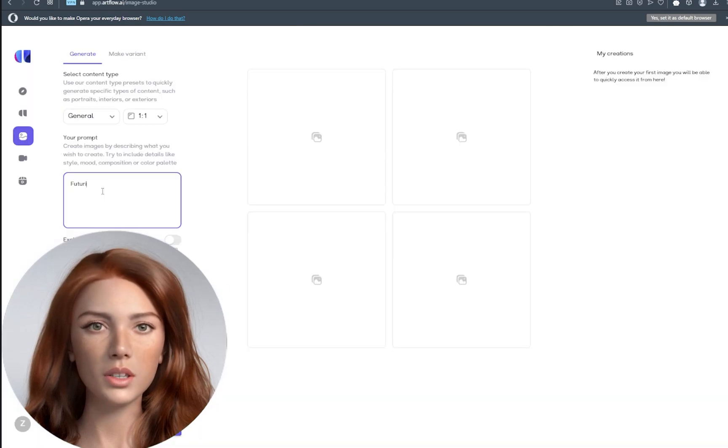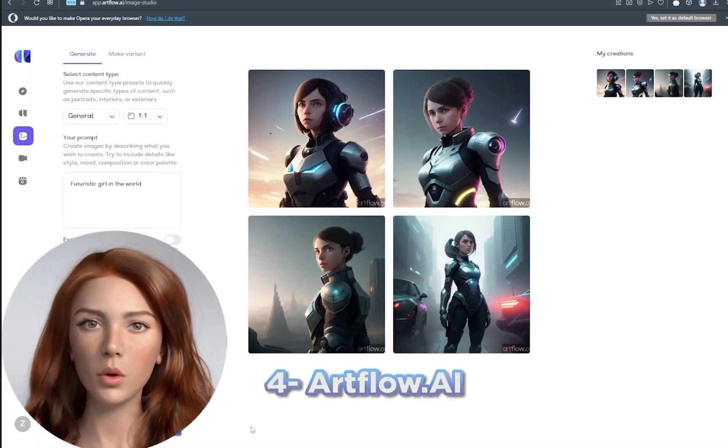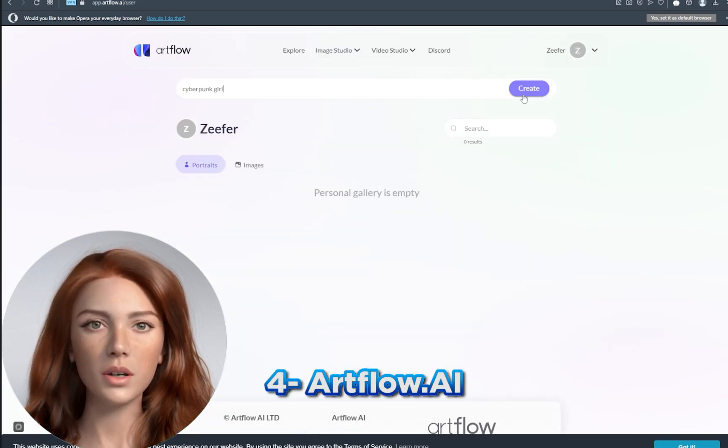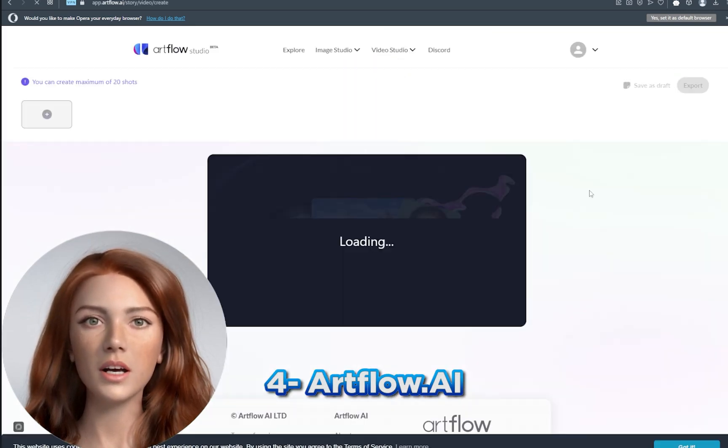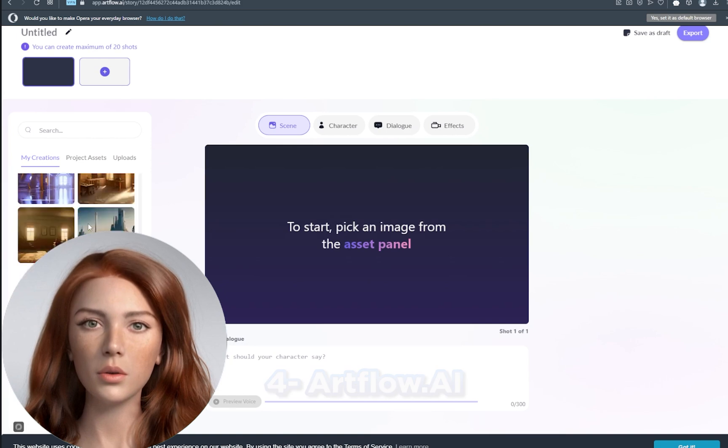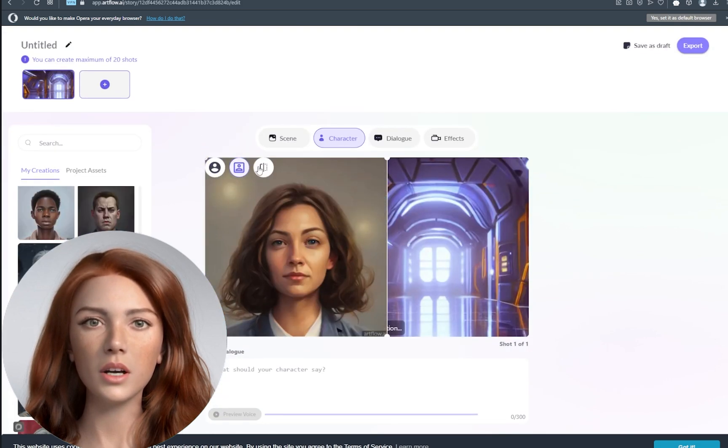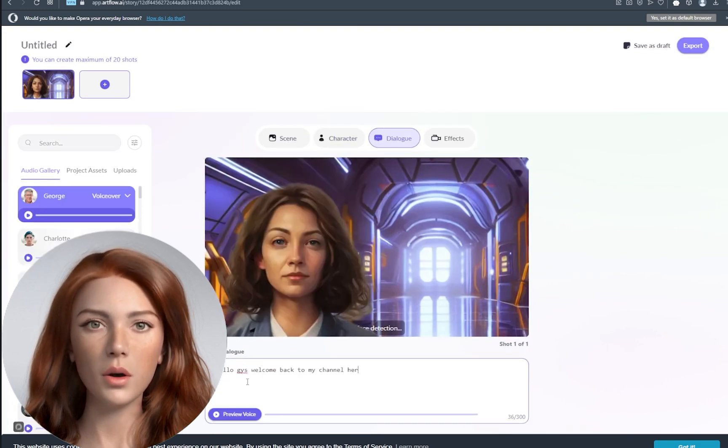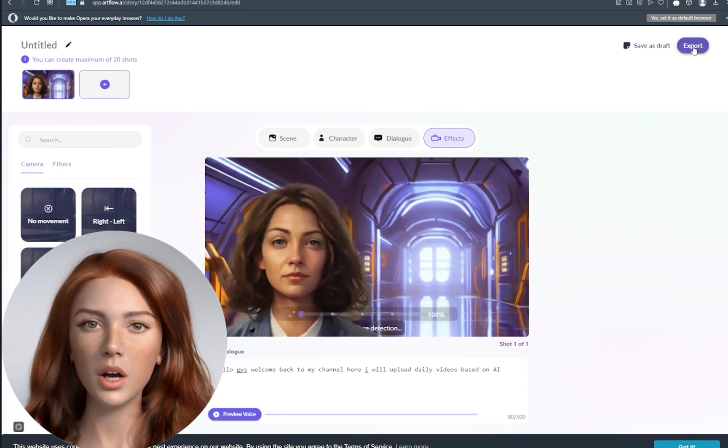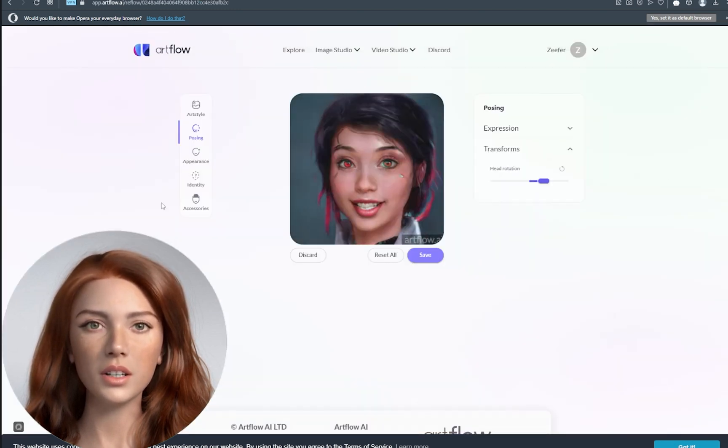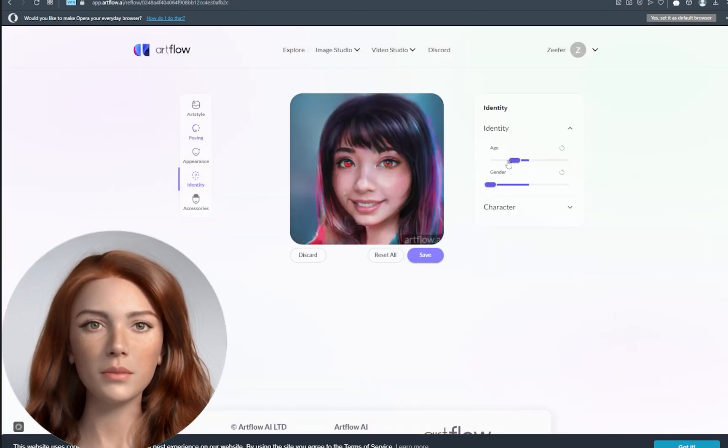The fourth tool on our list is Artflow AI. With Artflow, you can create AI videos from text. It generates a new AI image from text which you can edit with AI by changing age, gender, expression, or styles.